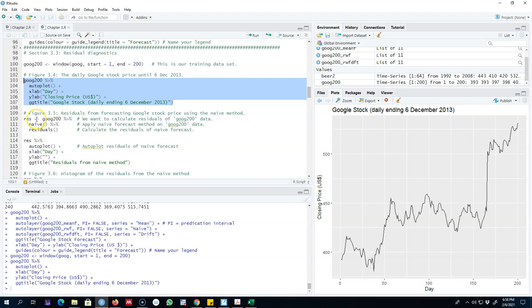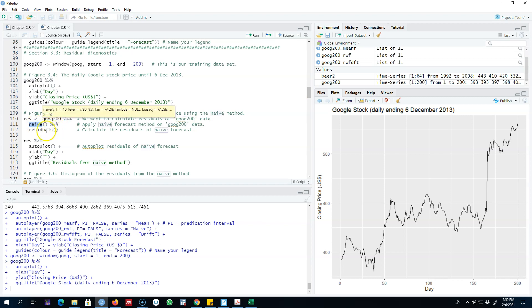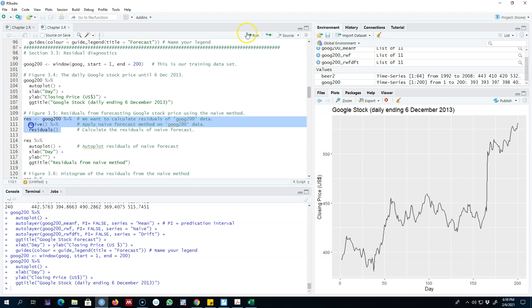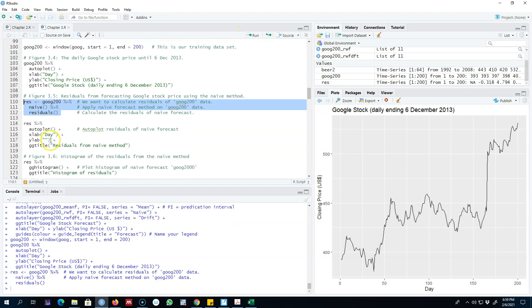I'm going to pass the dataset for the first 200 days and use the naive method to forecast, then pass this to the residual function to calculate the residuals from the naive method. We're using the naive method to calculate the forecasted values, calculating the difference between the actual and forecasted values, and saving it as 'res' — these are the residuals.